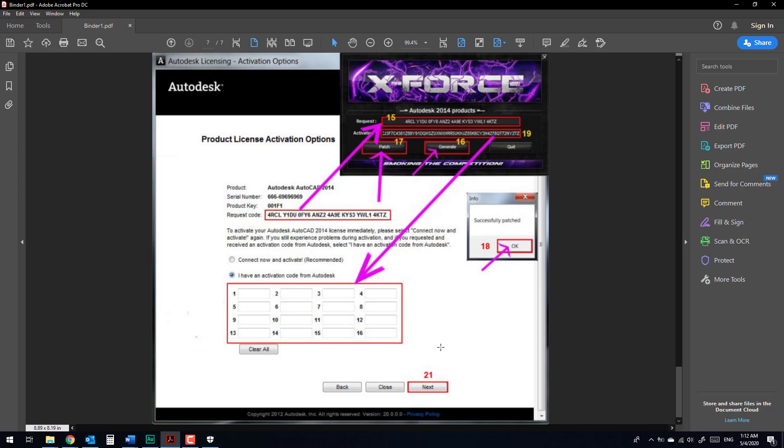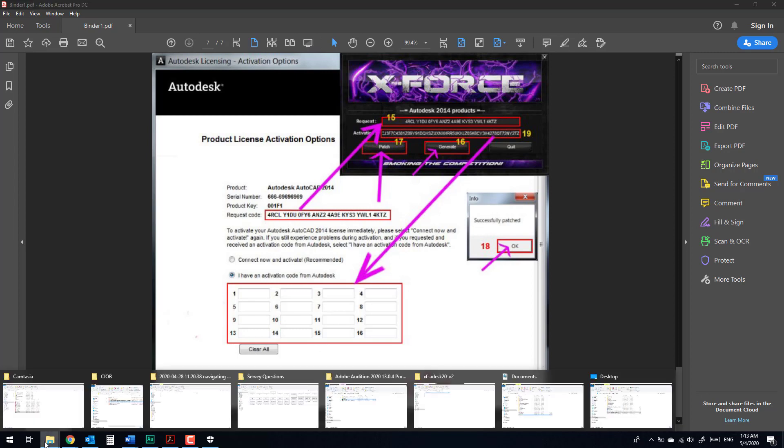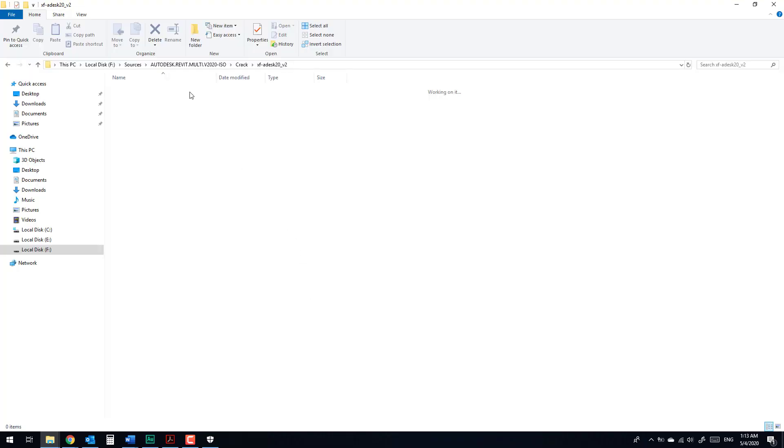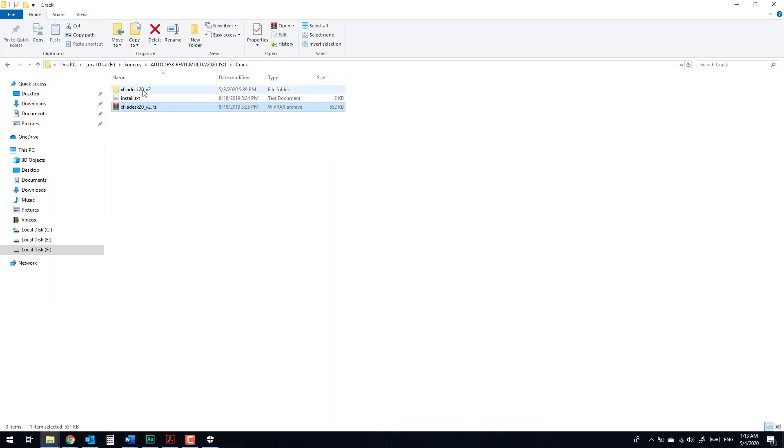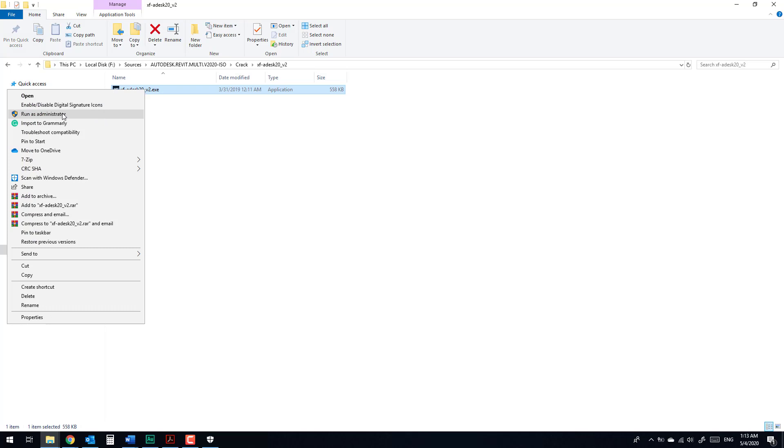Click activate, and you will type in the serial number and product key. After that, you have the request code and empty space to paste in the activation code. In this case, we will go to the folder, extract, and right-click, run as administrator. This is so important. Run as administrator.